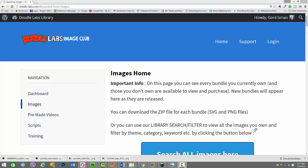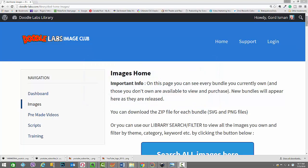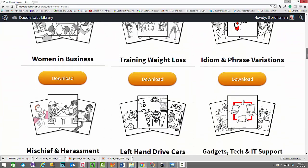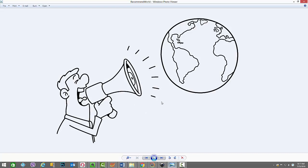After seeing how cool the break apart feature was applied to text and the simple YouTube SVG icon, I thought wouldn't it be cool to apply this break apart feature to an actual SVG sketch — the kind I use in whiteboard animations. So here I am at Doodle Labs, a membership site I belong to. Under idioms and phrases there's a download bundle of SVG files, and I chose several images including this gentleman with the megaphone calling out and hoping the world is listening.